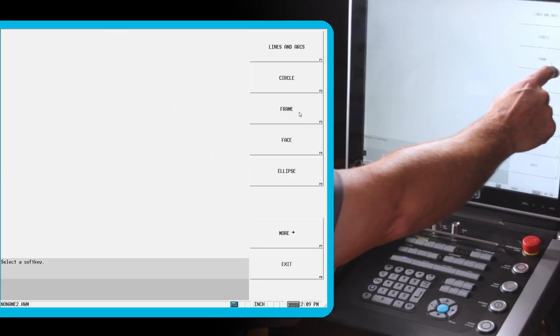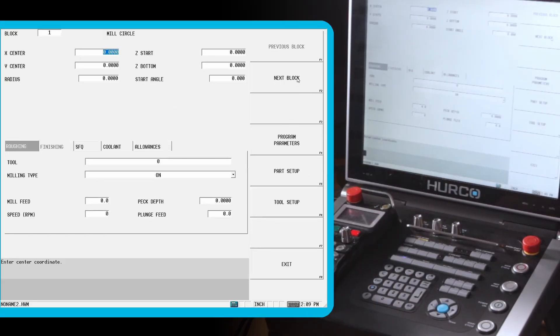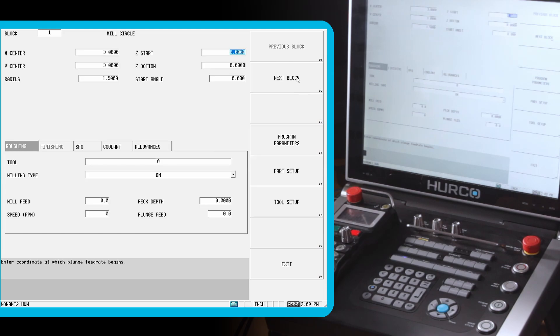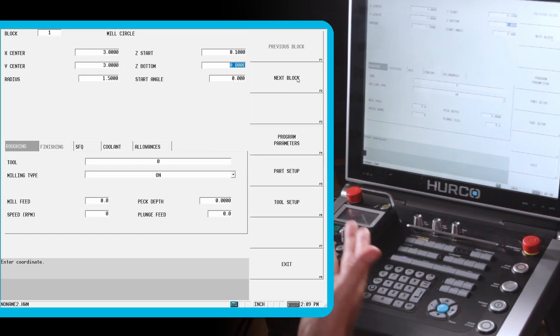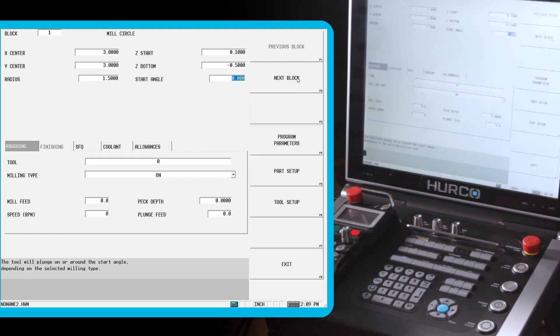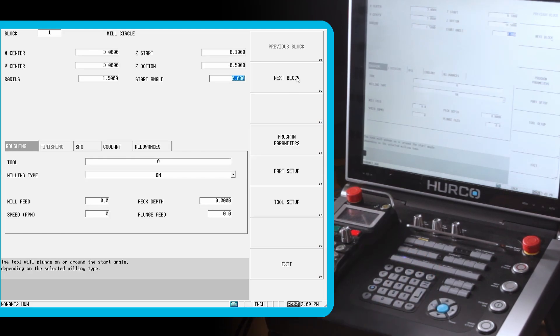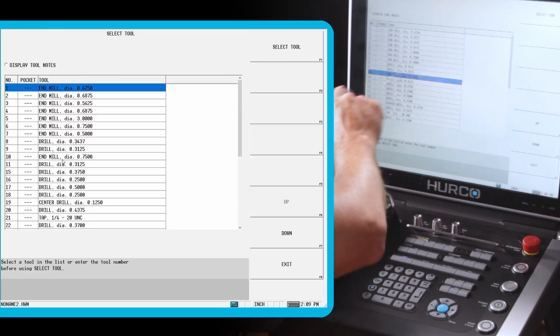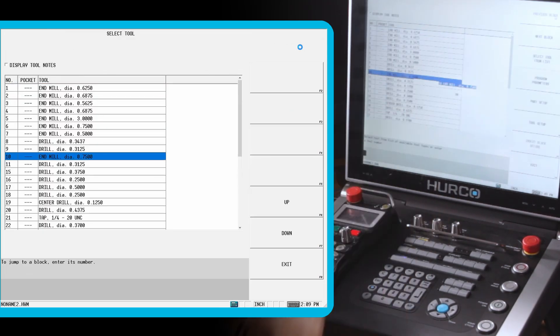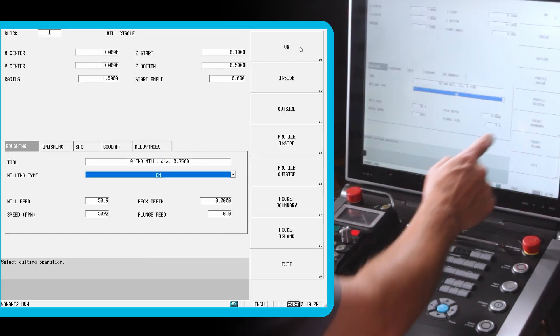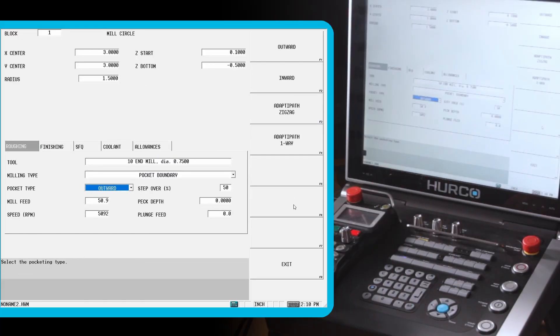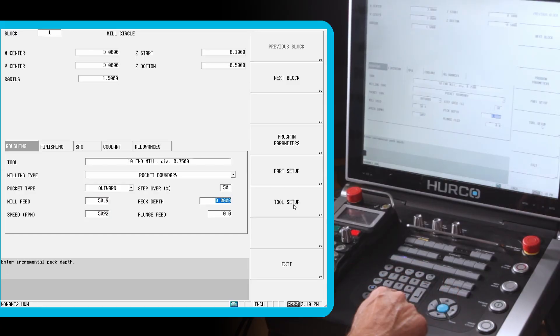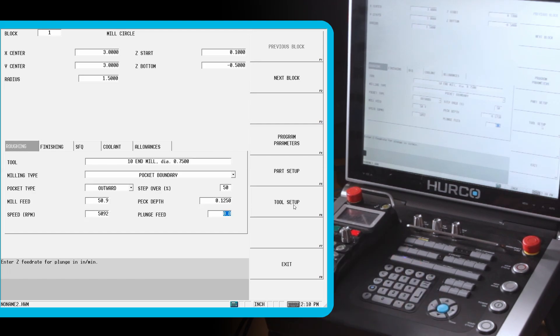Now I'm ready to start programming. The first thing we said we're going to do is mill a circle in the middle of this part. Our front left corner currently is our zero point, so we're going to mill a circle. In the center of this six inch square block will be three inches in both x and y, positive. One point five inch radius. We're going to wrap it to point one above the part. It's on our R-plane, so we don't run into the part. Our final depth will be negative point five. We're going to select our tool from list. Tool 10 is the one we chose. And you notice when it came in, we have a mill feed and a mill speed RPM already set. We're going to make this a pocket boundary. It's going to spiral outward from the center, stepping over 50% of the tool diameter each time. We're going to do a peck of one-eighth and a plunge feed of 20 inches a minute.